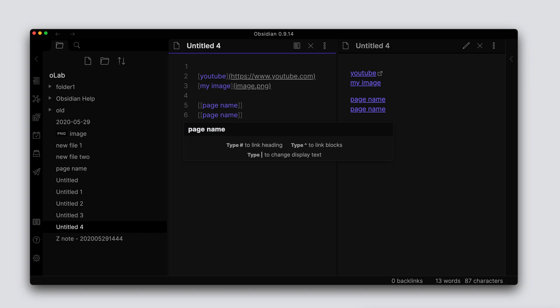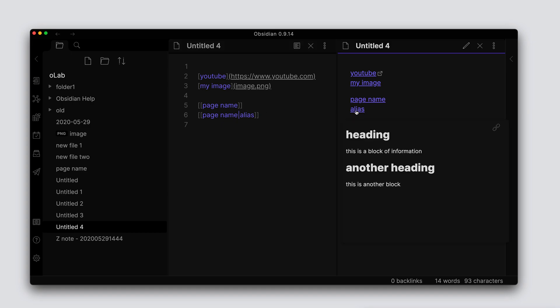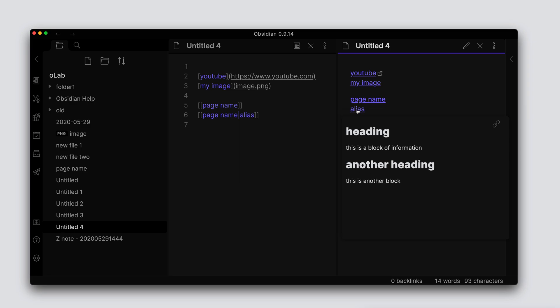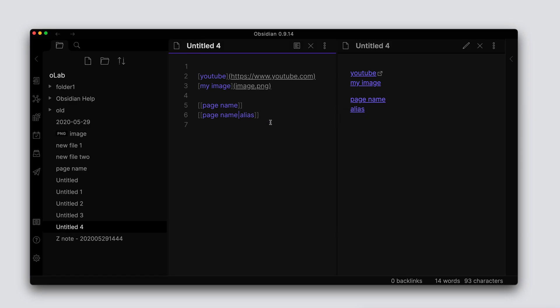Before we get into linking or referencing headings and blocks, let me also demonstrate that you can also create an alias by using the pipe behind the name of the file. Here you can see in the preview, instead of putting 'page name' it uses 'alias', and you can put whatever you want there.